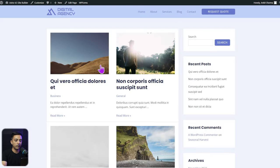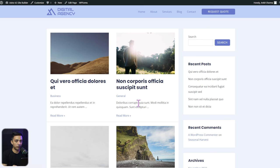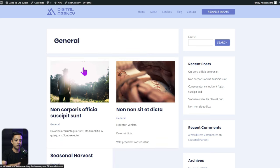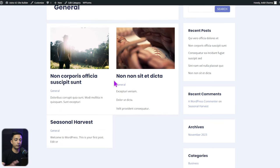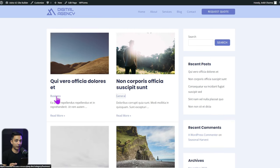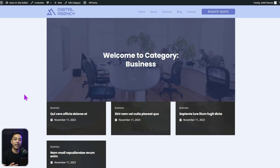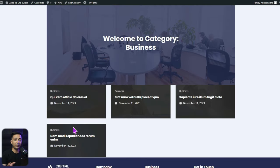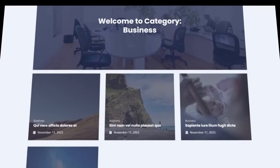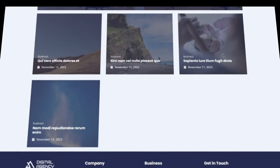In the front end, clicking the Blog section shows the normal archive page from the Astra Theme Customizer. Opening the General category also shows the default customizer layout. But clicking on the Business category link now displays our custom design. You can do further styling to improve the look, but the key point is that we now have a powerful tool to create all the custom templates we want.